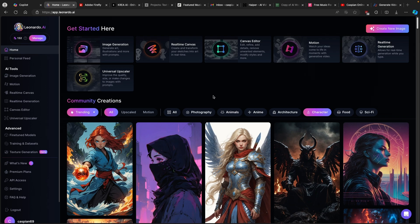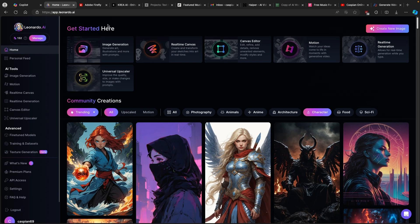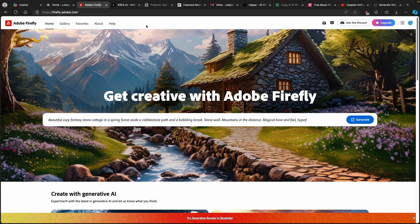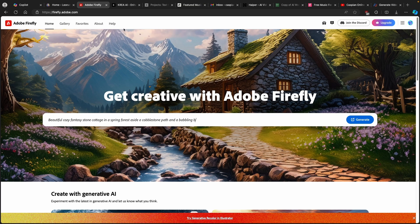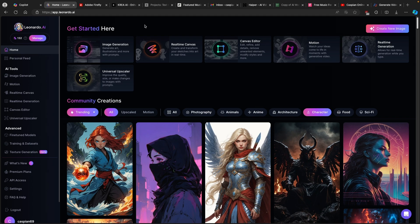You can create an AI character with Copilot, Leonardo.ai, Adobe Firefly, ChatGPT, and many other models like Mid Journey or Stable Diffusion. But for this video, I will show you how you can create a consistent character with Leonardo.ai, which I think is a really great tool and it's completely free to use.